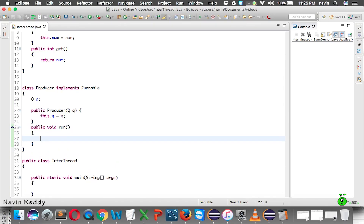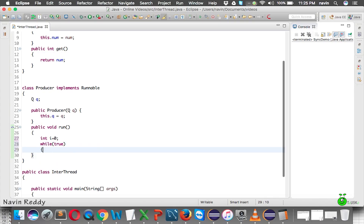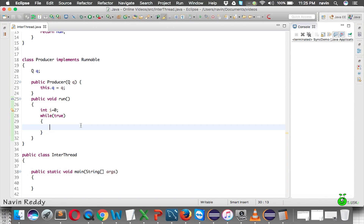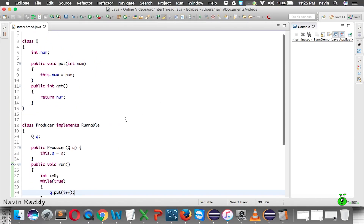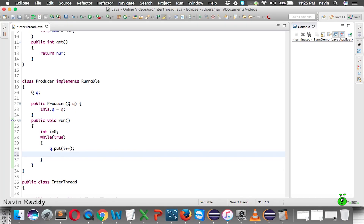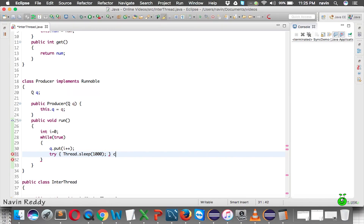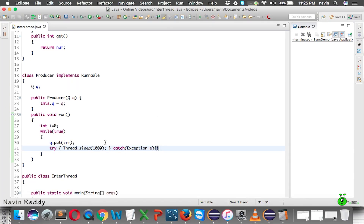Inside the run method, we'll have a counter i starting at zero and an infinite loop using while(true). Every time the loop runs, we'll call q.put(i++) to set a new value of num. Then we'll add a try-catch with Thread.sleep for 1000 milliseconds. That completes the Producer, which produces a new value each iteration.